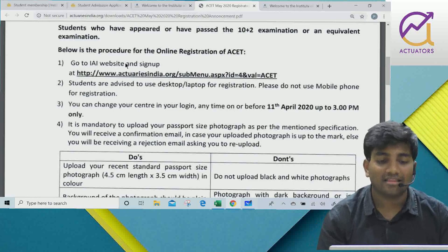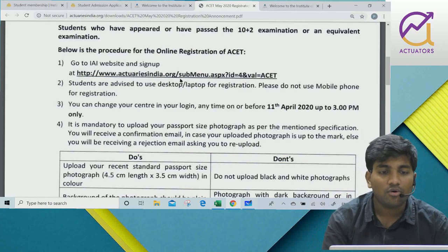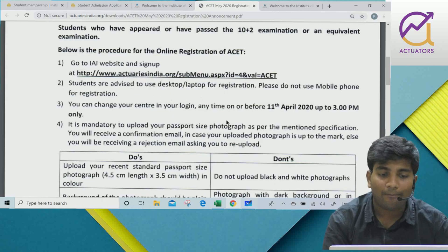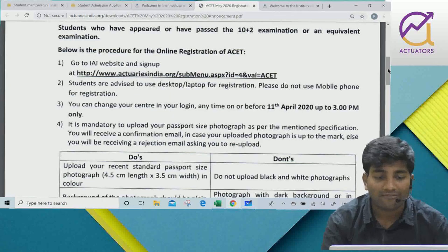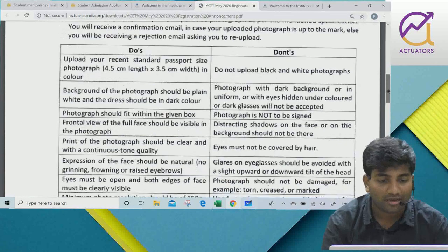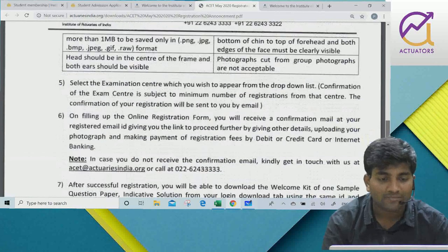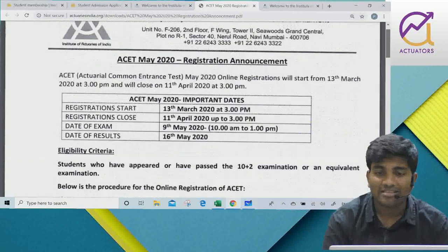You can visit the IEI website and sign up. After signing up, you need to make a payment and upload a photo. All the steps are written in the PDF, so please refer to it carefully.